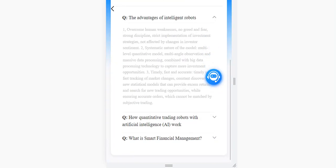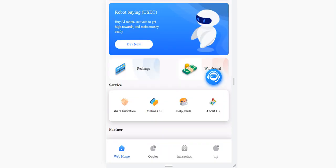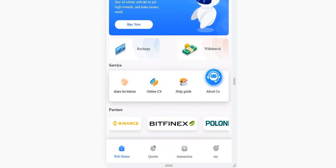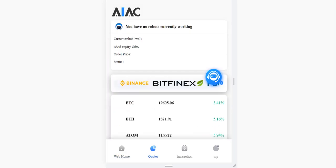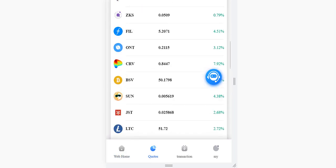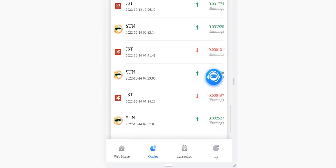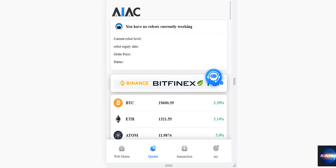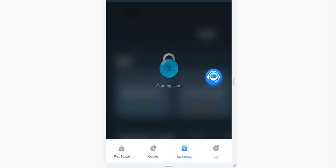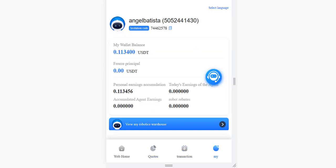There is a help section for beginners, and an about section where they talk about themselves and their partners. There is also a coin prices section showing the latest prices and changes — just like an exchange platform. The transaction section and the Mine section are also here, where you can see all your statistics.